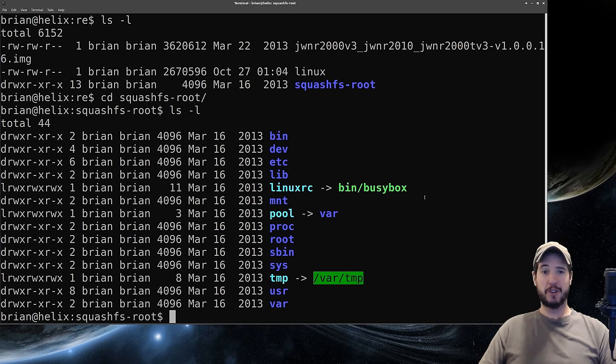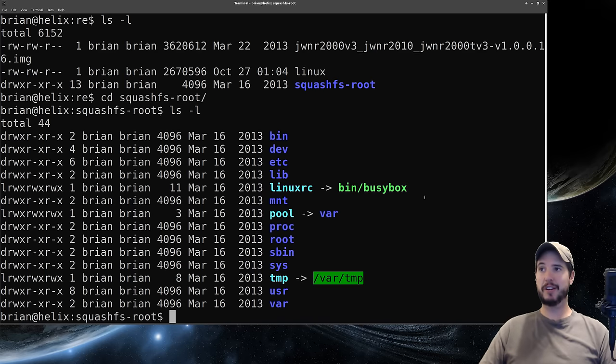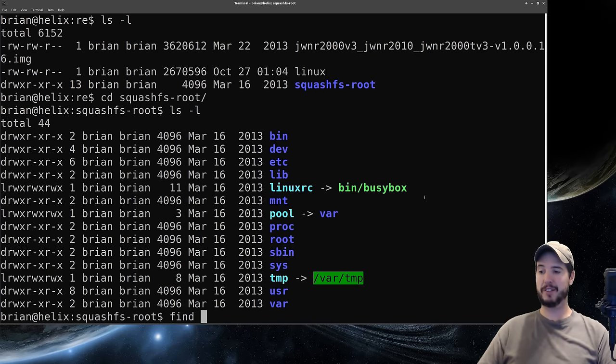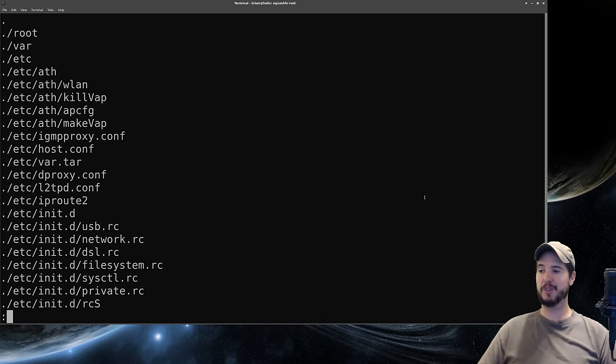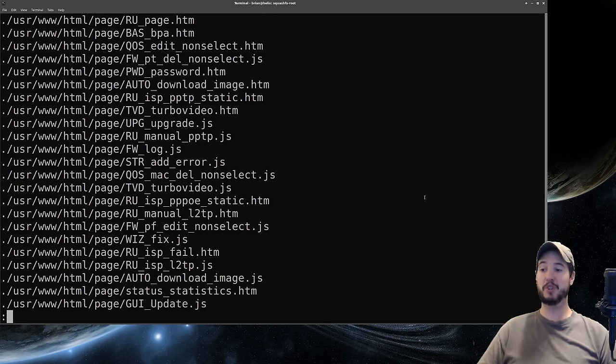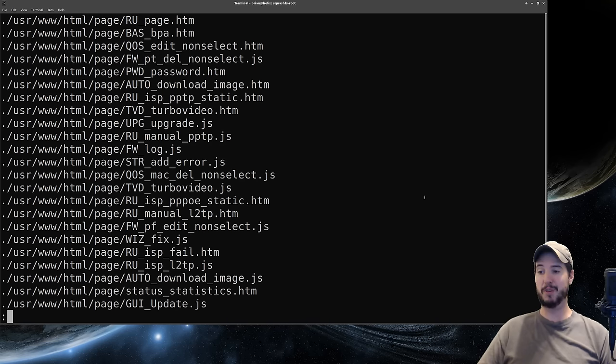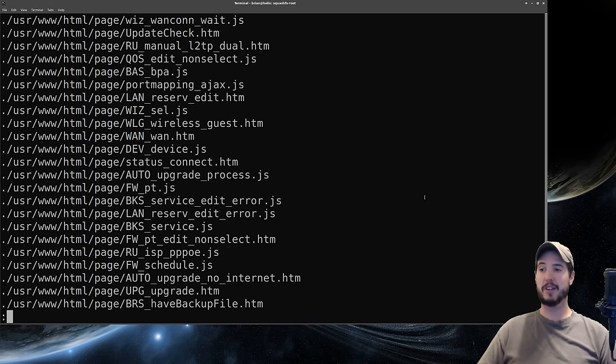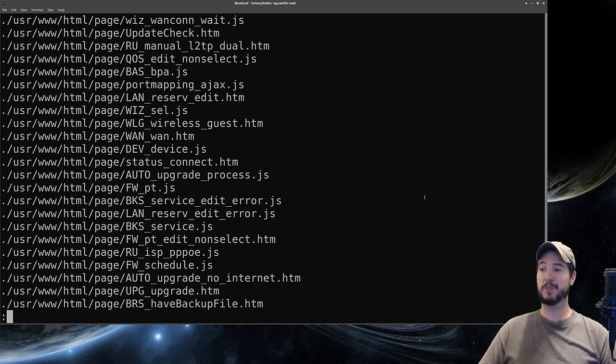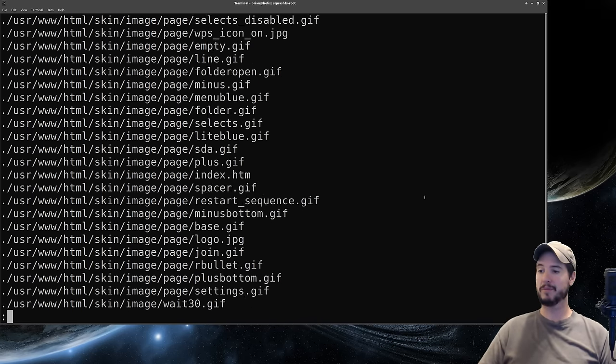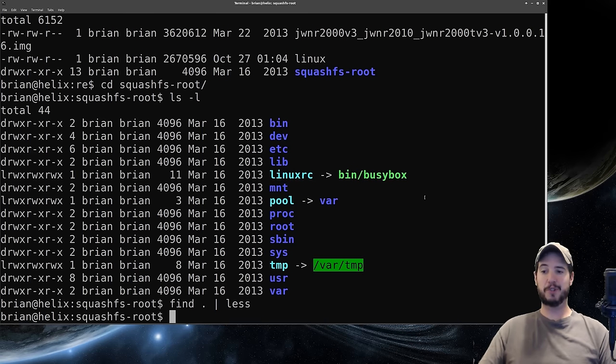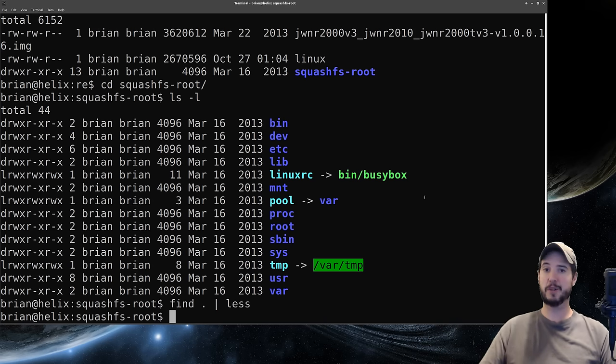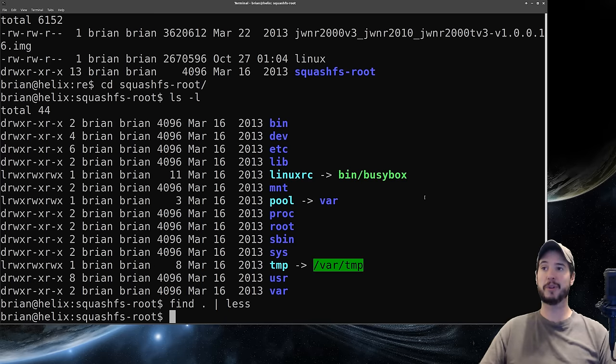If we cd into that folder we see that we have a Linux file tree. Of course there's going to be tons of goodies in here and tons of things you're going to want to look at but we can get a quick list of files by doing find dot and pipe it to less. We can look at all the files that are in here. We have some stuff in etc, we have some stuff in usr/www/html. We see the majority of the stuff is there. We have lots of HTML files, lots of JavaScript files. So we know this is probably the web interface for this particular router.